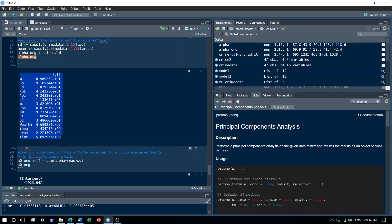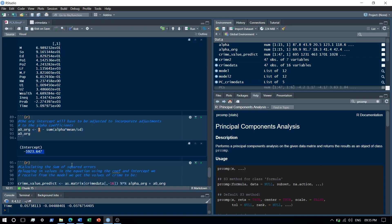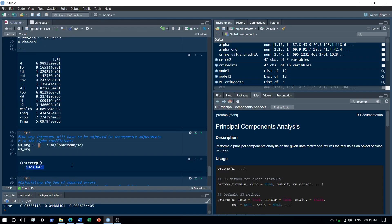To get the intercept in terms of the original variables, I use the intercept from the principal component equation and subtract the sum of alpha times mean divided by standard deviation — that is: a0_original = intercept − sum(alpha × mean / SD). Now I have the full linear equation in place with coefficients for each of the original variables and the intercept.